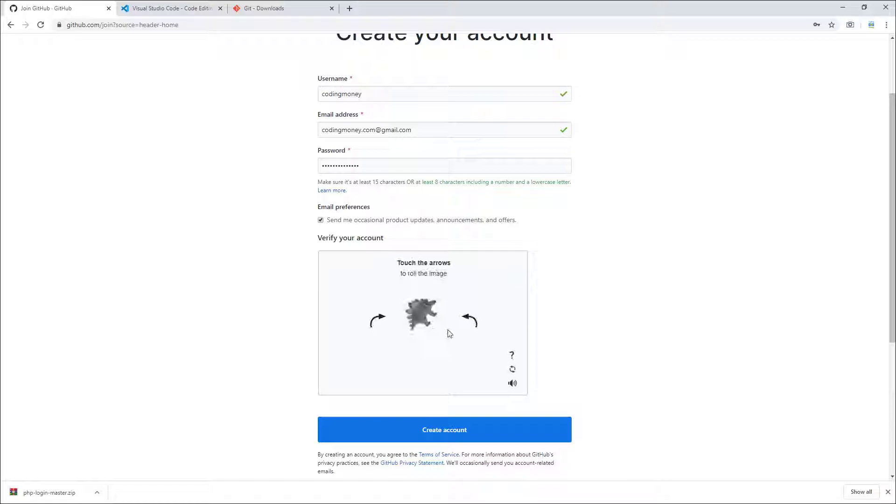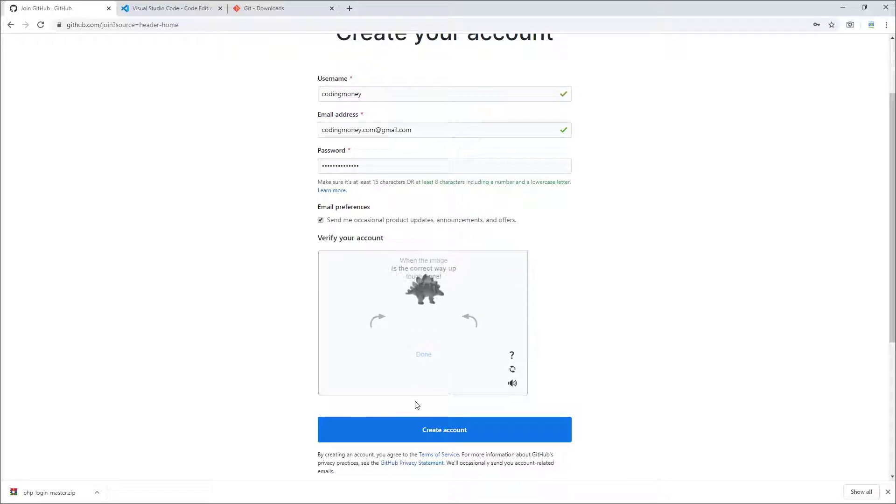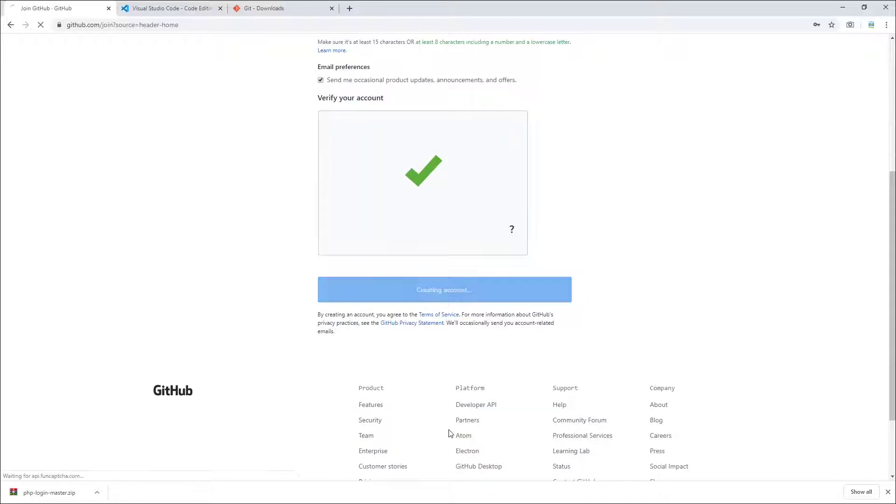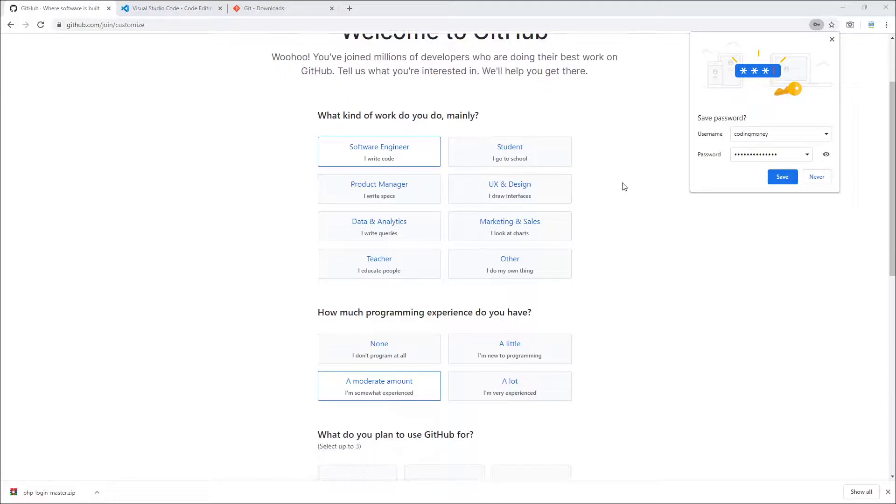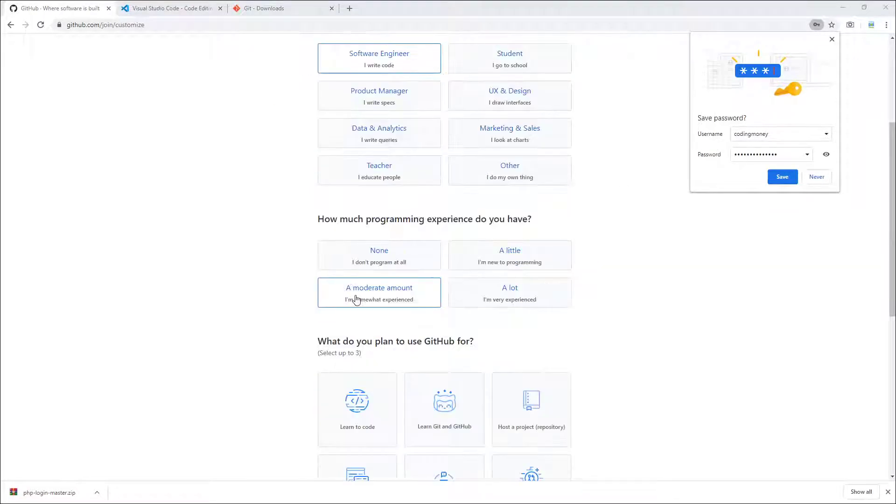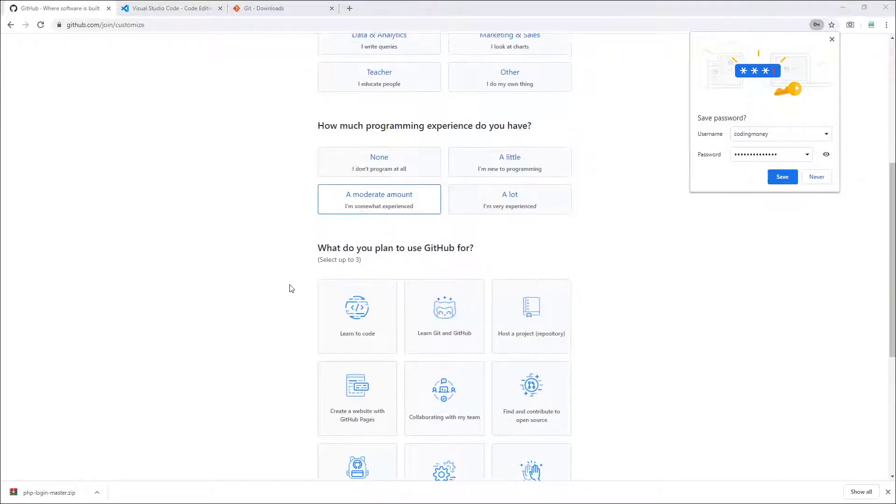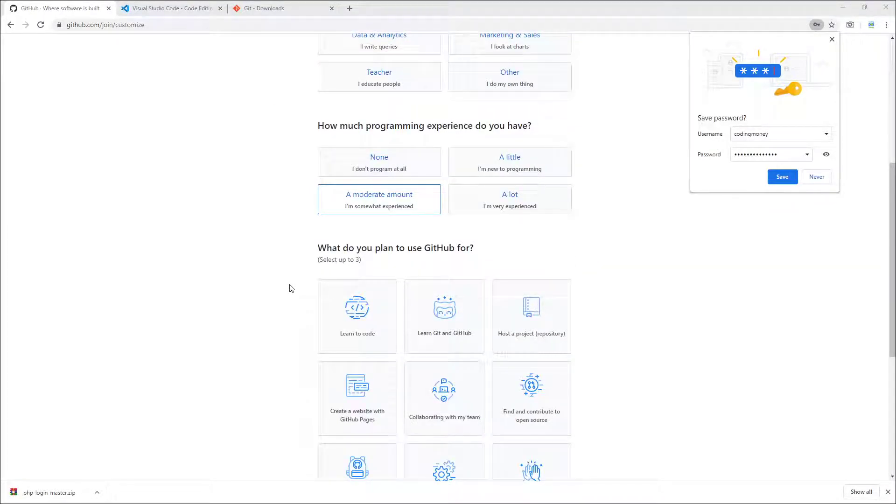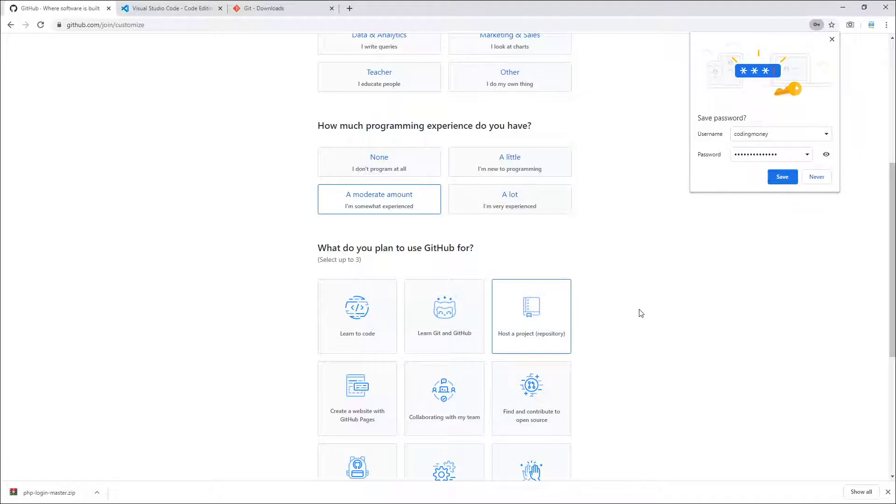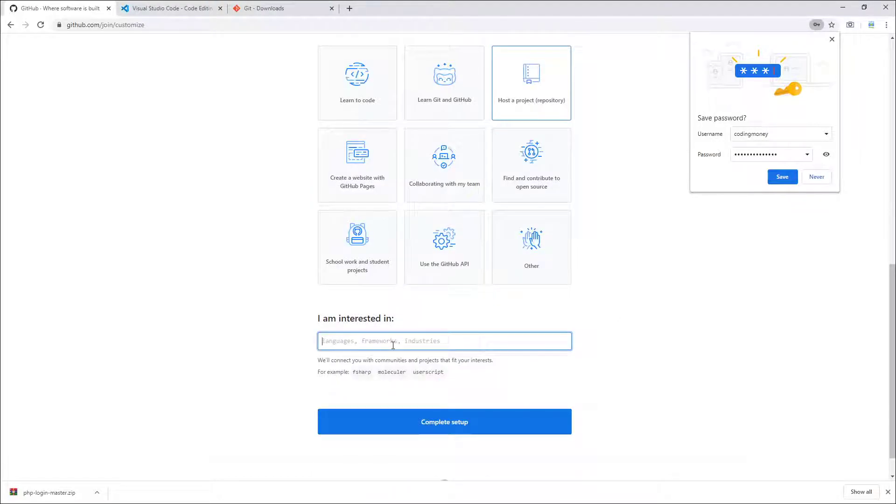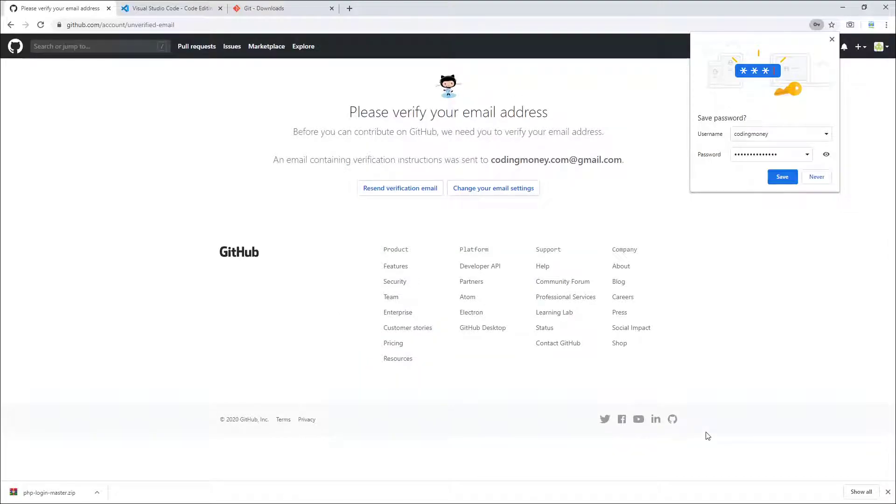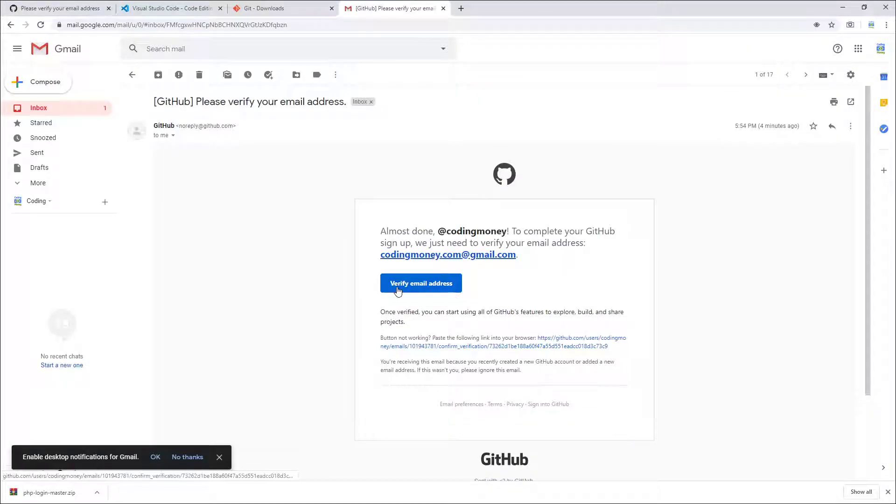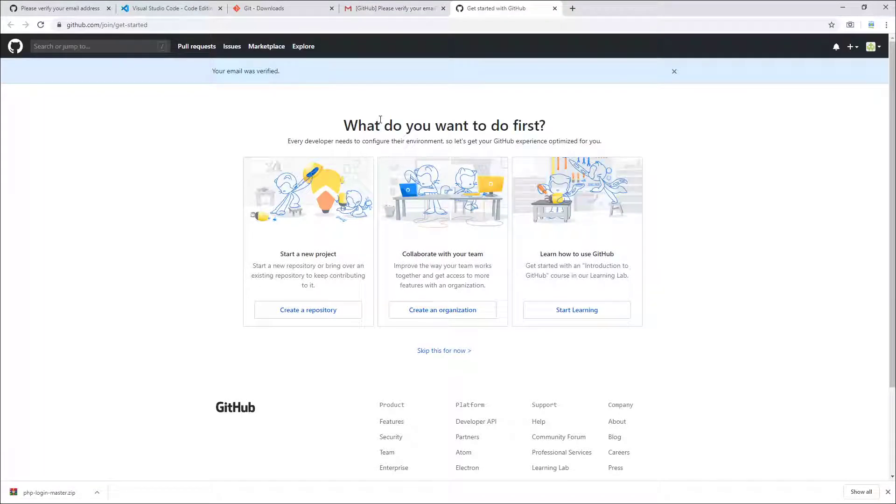Enter your password, verify your account, create account. What kind of work do you do? Software engineer. How much programming experience do you have? Moderate amount. What do you plan to use GitHub for? Host a project repository. What are you interested in? Building money. Complete setup. Please verify your email address. Check your email address and verify.